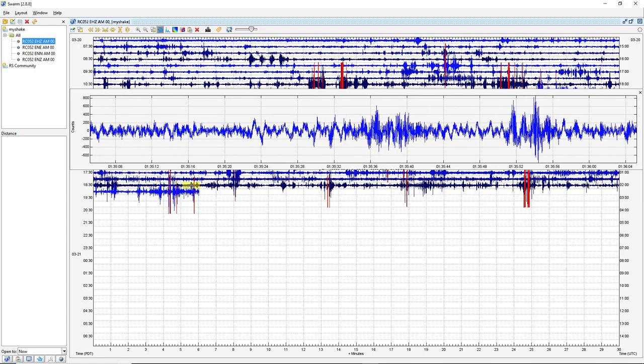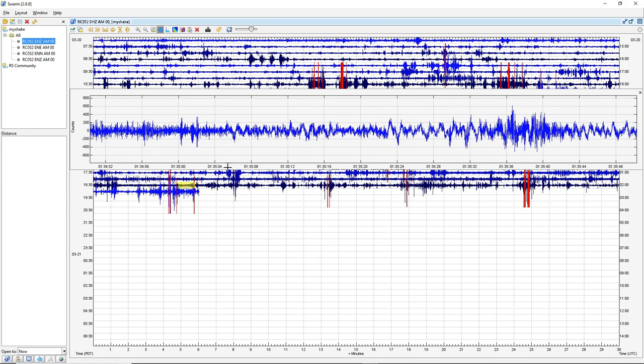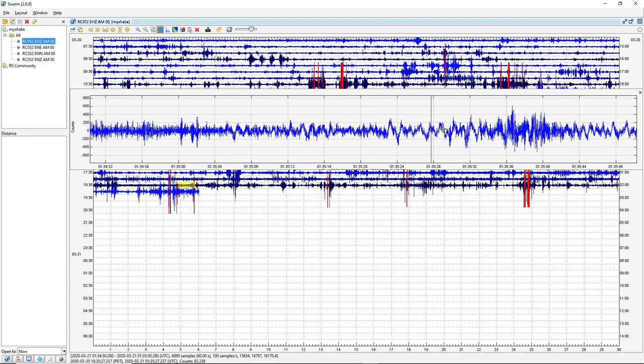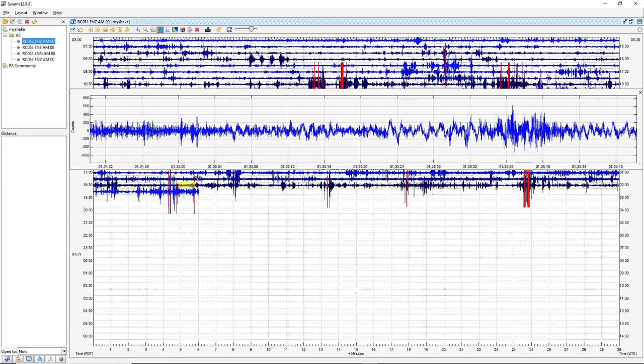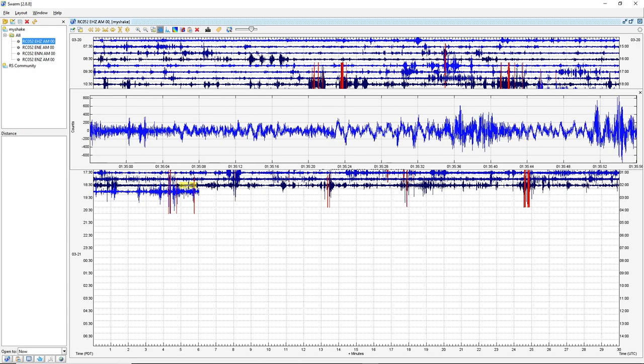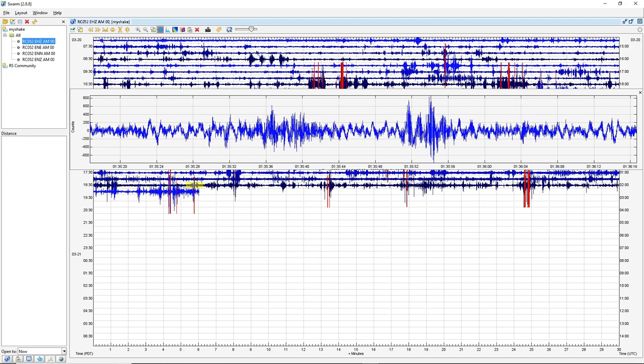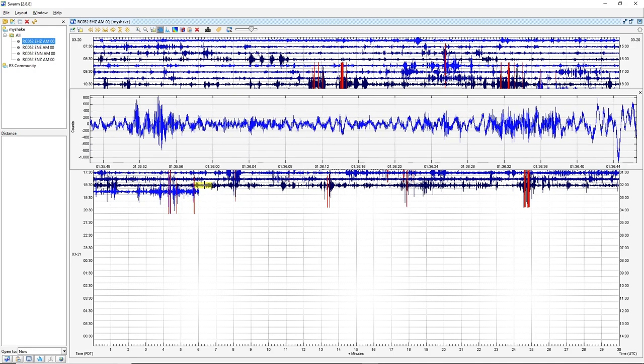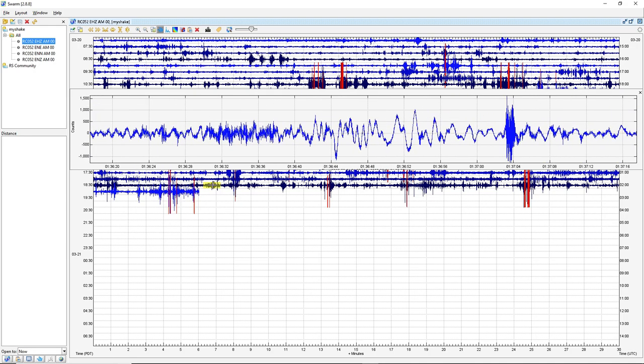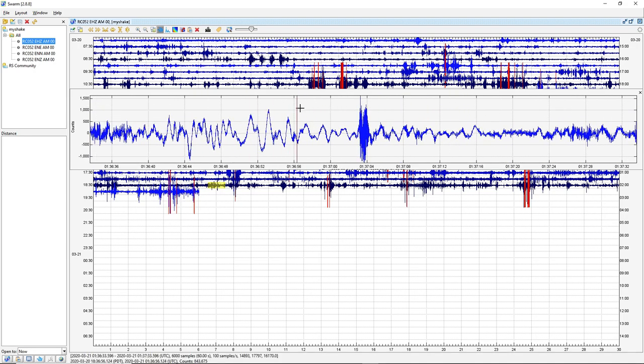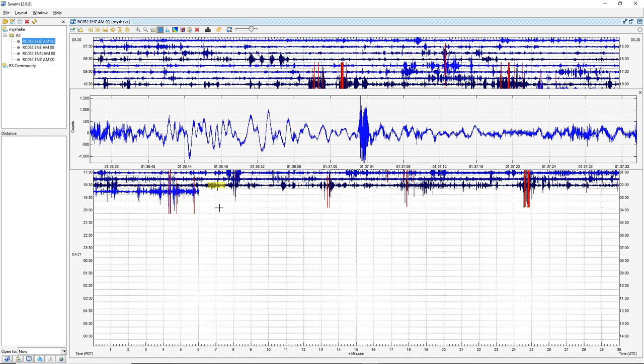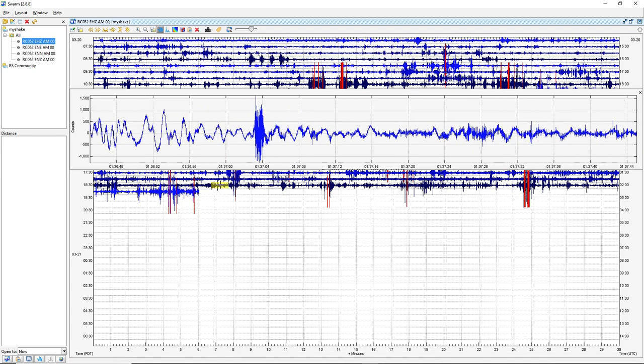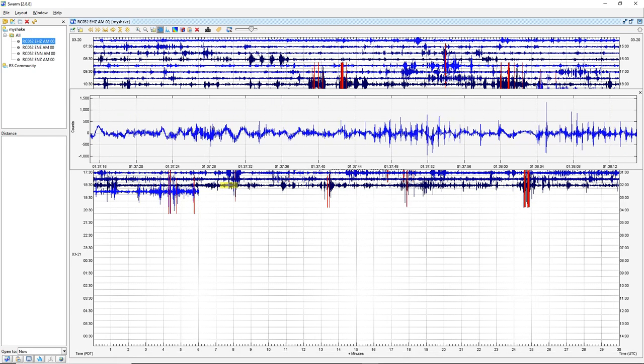So you can see here, these jolts like this. This is the P wave, starts rolling in really slowly. And then, right here, the S wave starts to hit, which has even larger jolts. It starts to fade away like that.